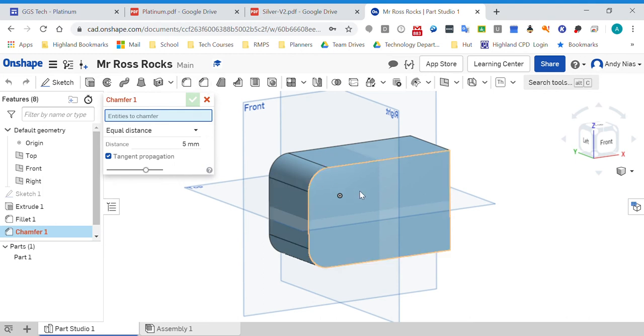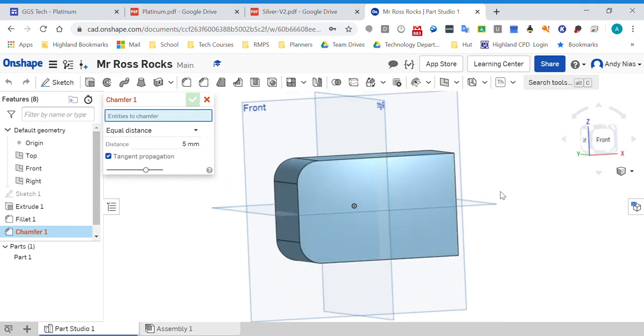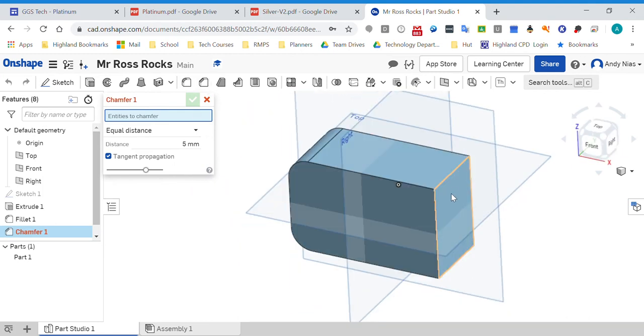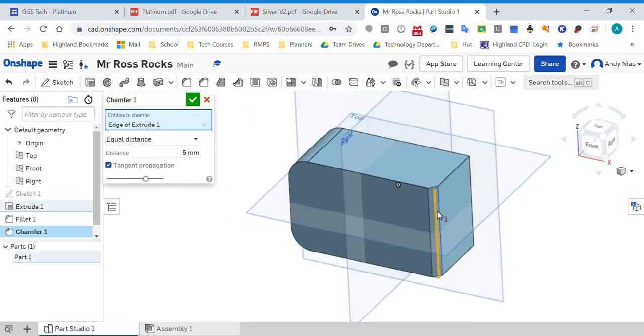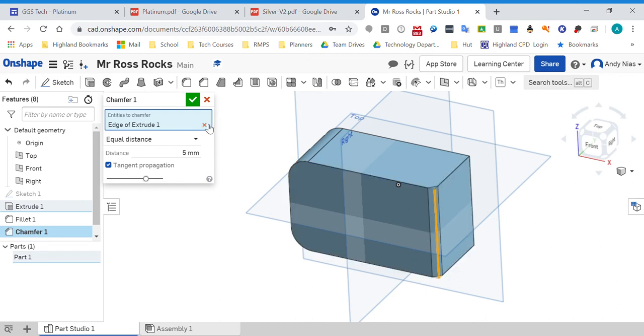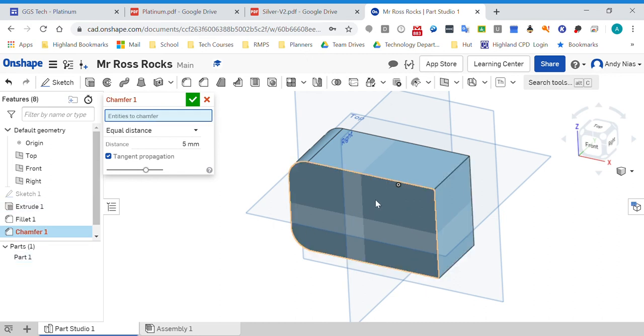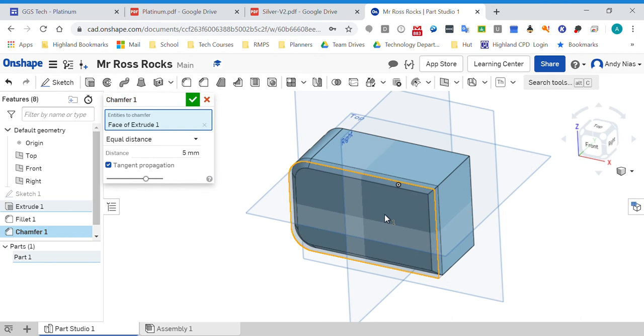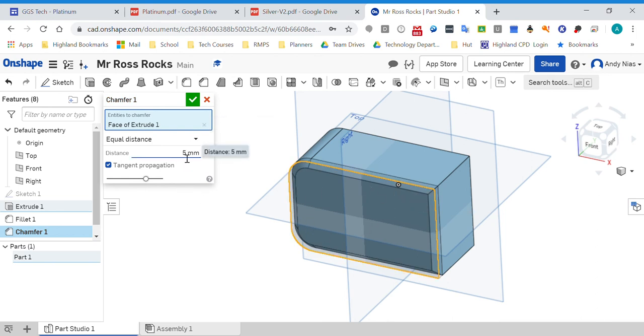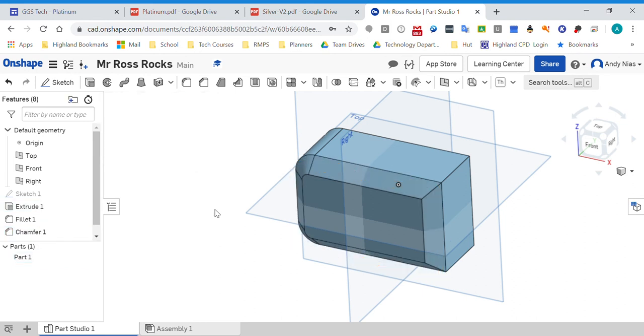Or you can get rid of that because I don't want that one. You can select the whole face. You can have a face or an edge - you can choose or remove it from here. And as before, you can change the size of it using that box there.